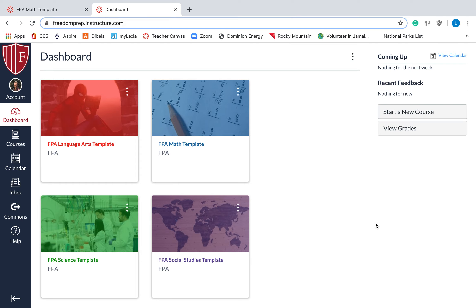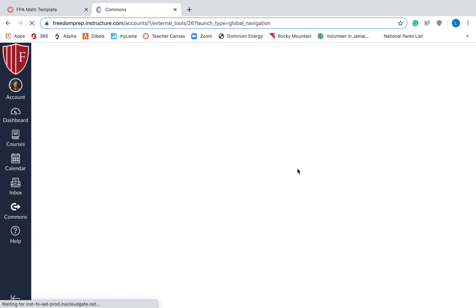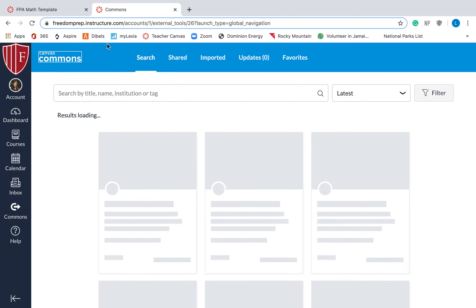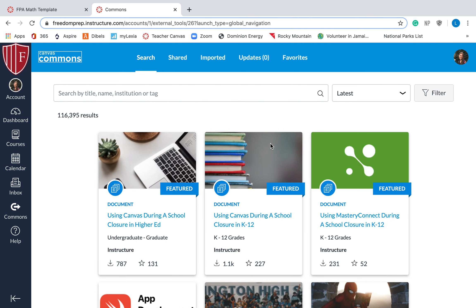So first thing, I'm going to show you what the Canvas Commons looks like. So on your global navigation bar, click Commons. It will take you to the Commons. Up in the left corner, you see it says Canvas Commons, and this is like that cloud.